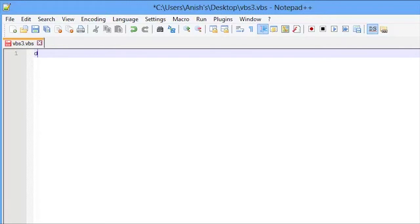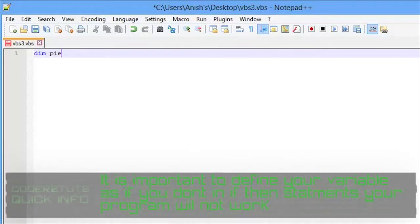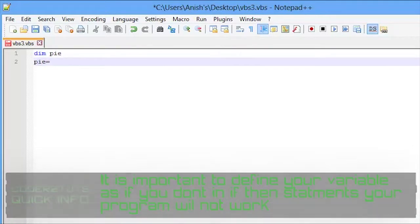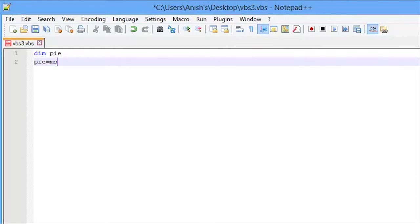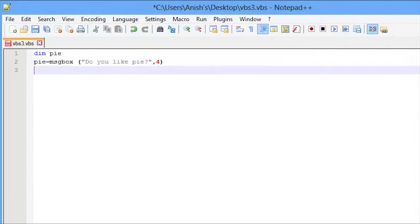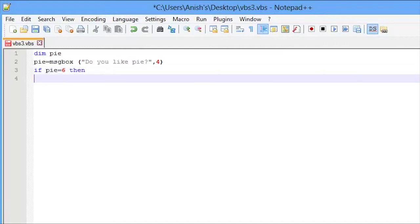First we are going to declare our variables. In this case, pi. Then we're going to say pi equals msgbox, do you like pi. Now we're going to set the type of box to four, which is essentially a regular yes or no box. Now we're going to say if pi equals six, so essentially if pi equals yes, then msgbox that's great.